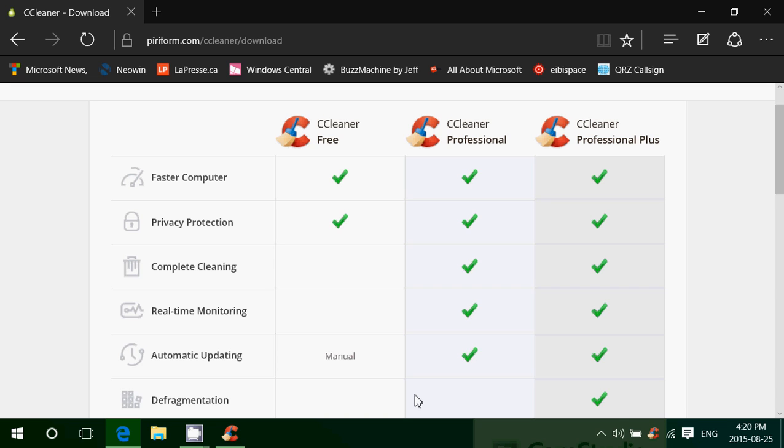I get asked a lot - I've got a lot of comments and messages from people asking what software I use to help maintain my computer and have a great Windows machine.